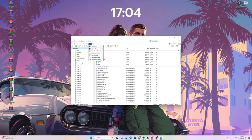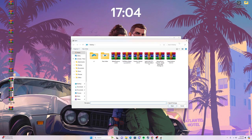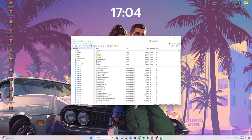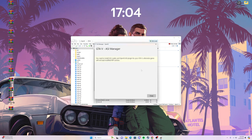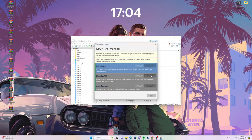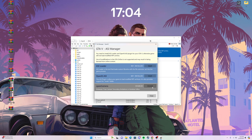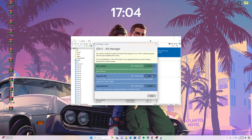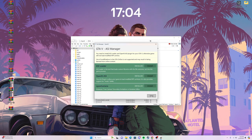I'm going to reopen the ASI Manager and uninstall these real quick, because you really should install them into your mods folder first.